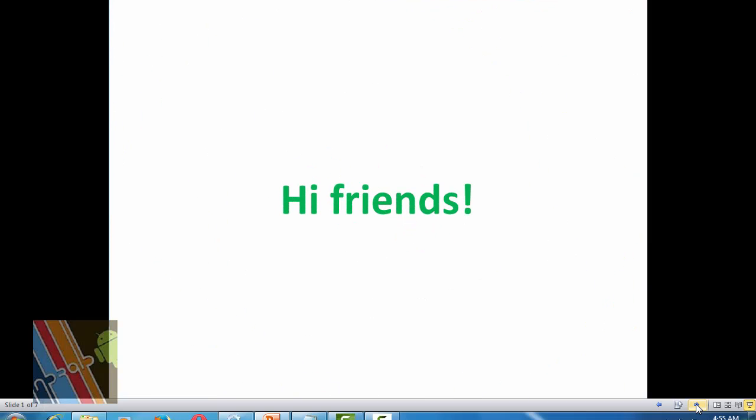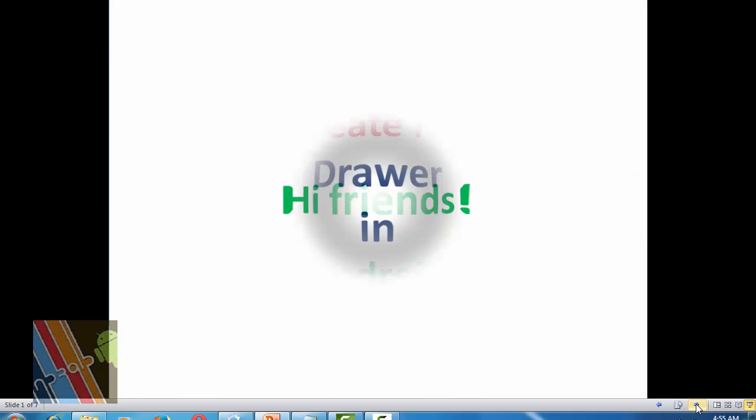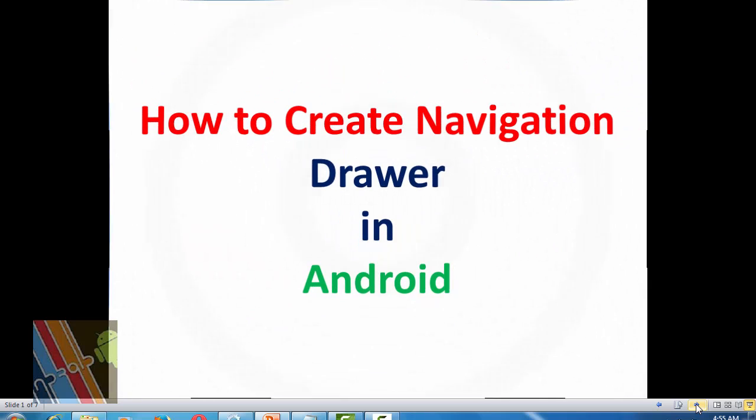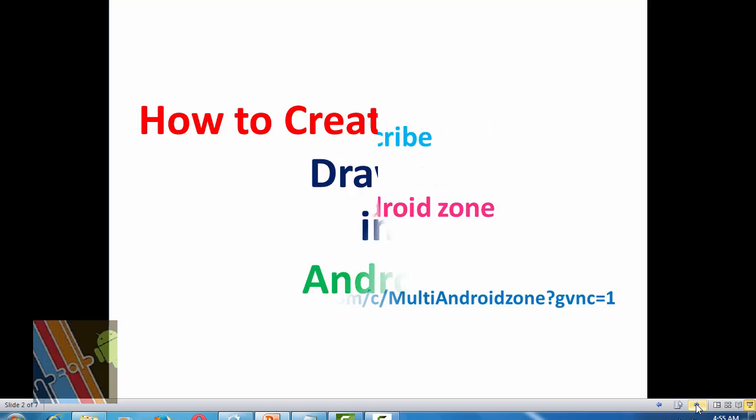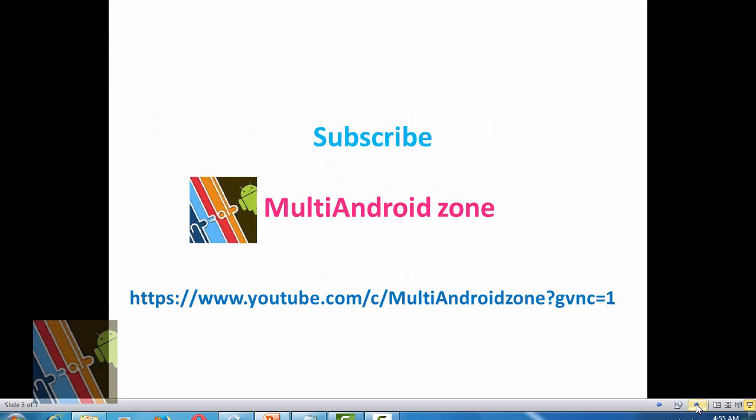Hi friends, hello from Multi Android Zone. Today we are in the live video on how to create a navigation drawer in Android application development. To get more tricks on Android application, subscribe to Multi Android Zone.